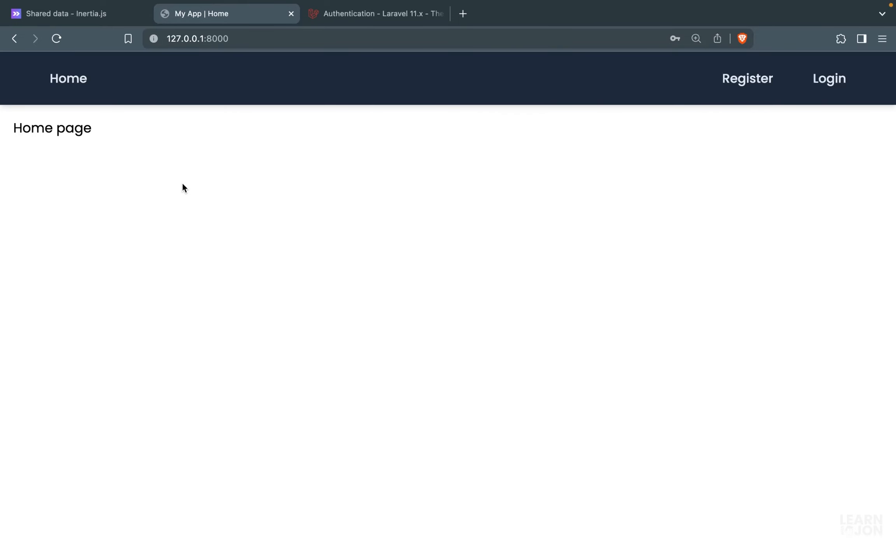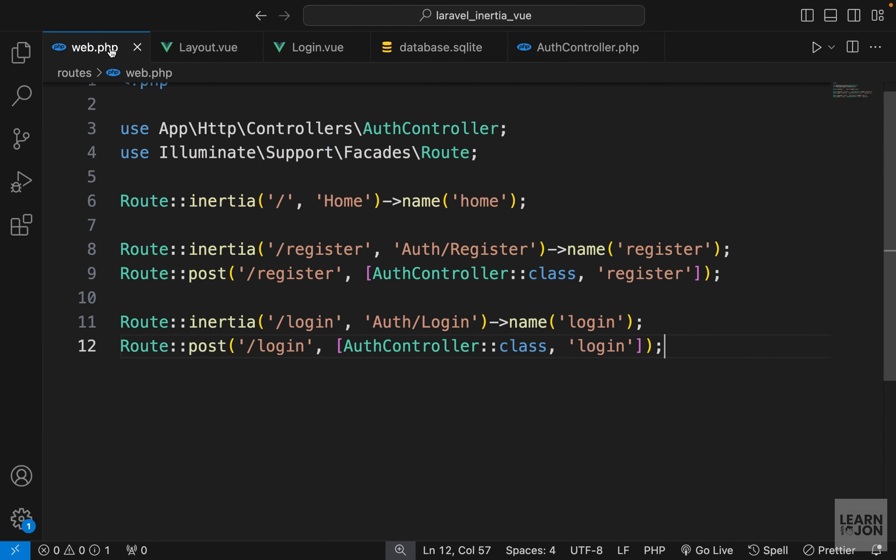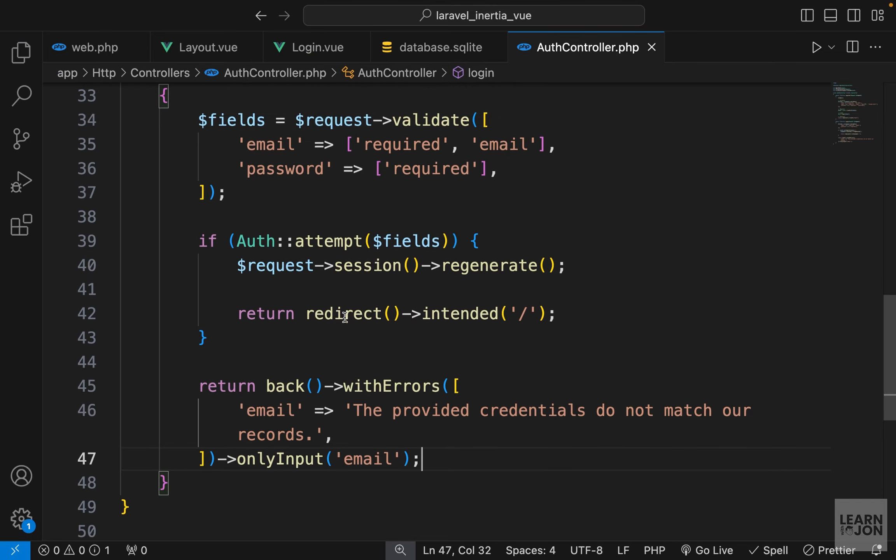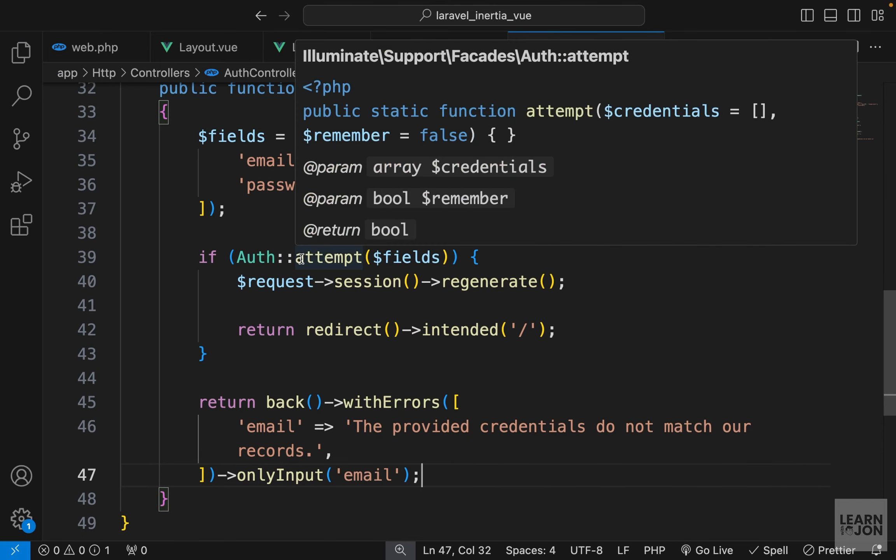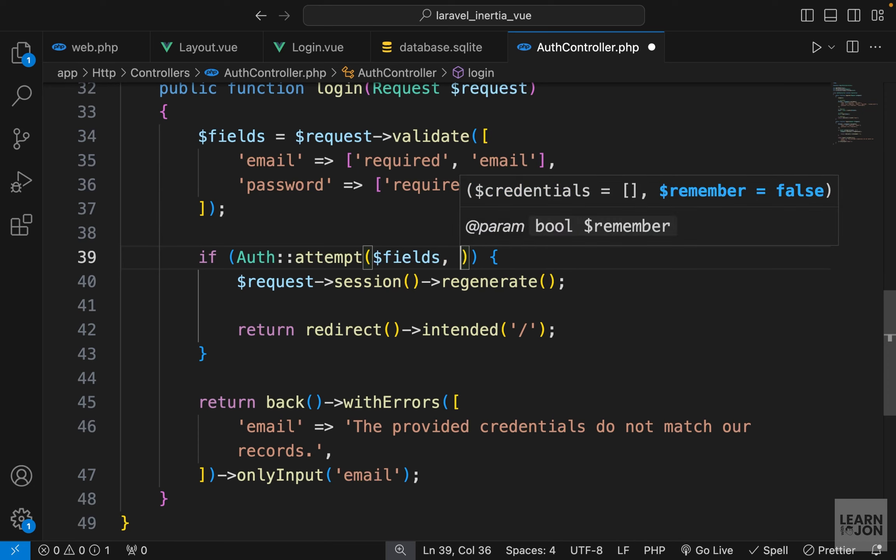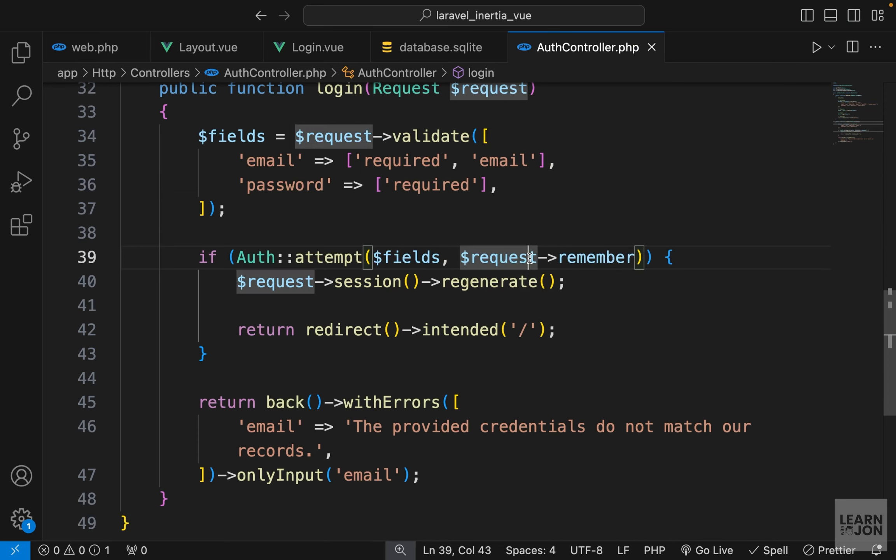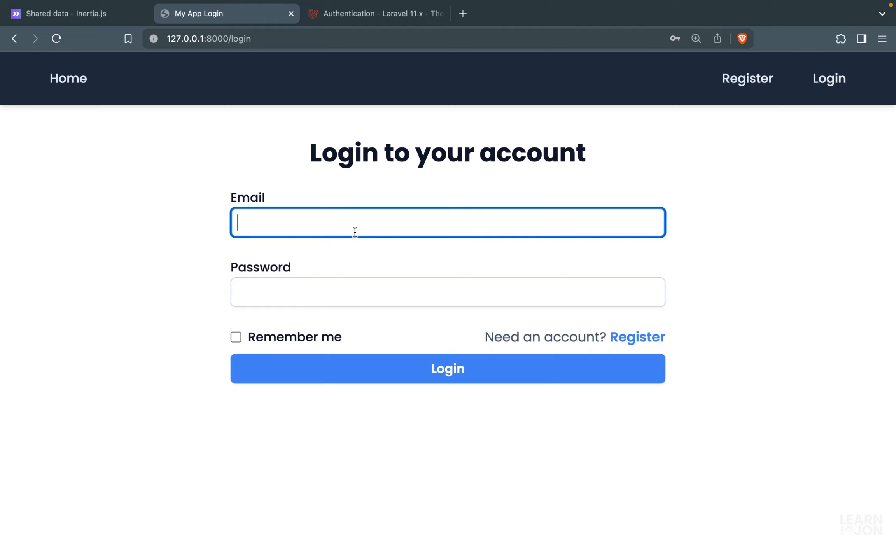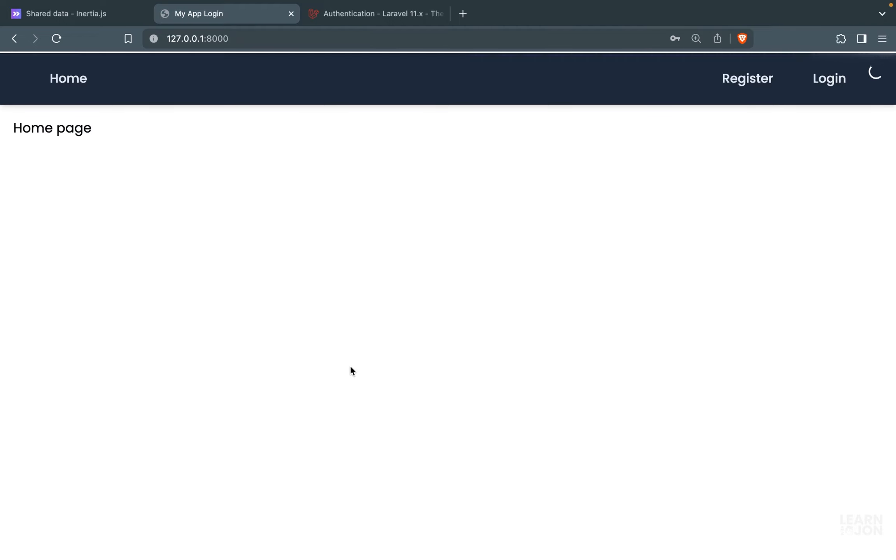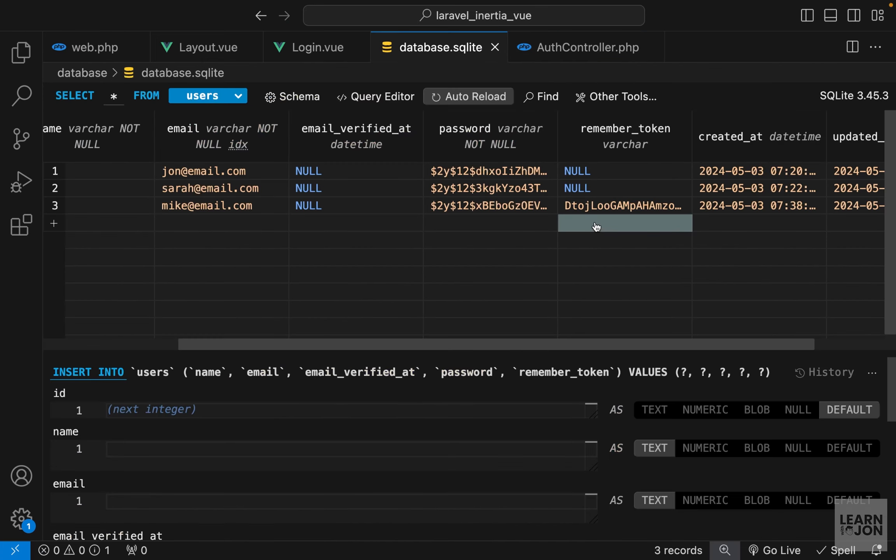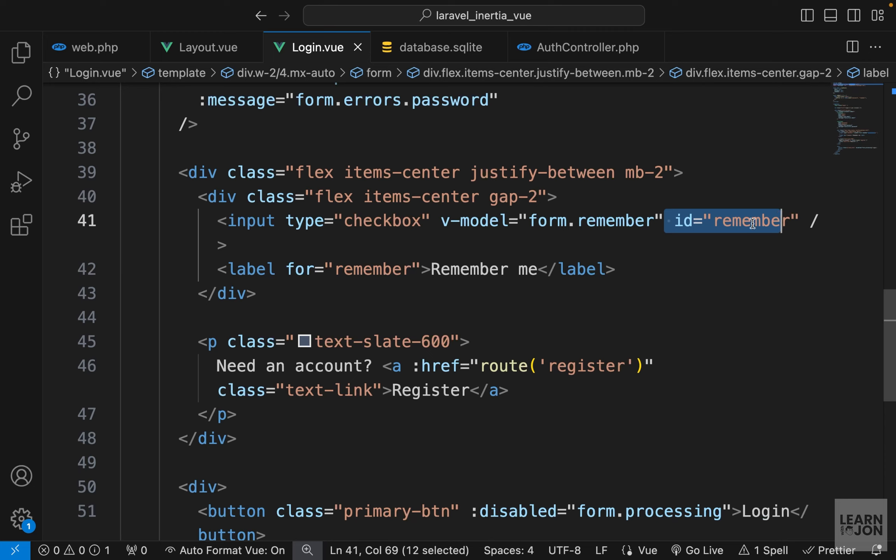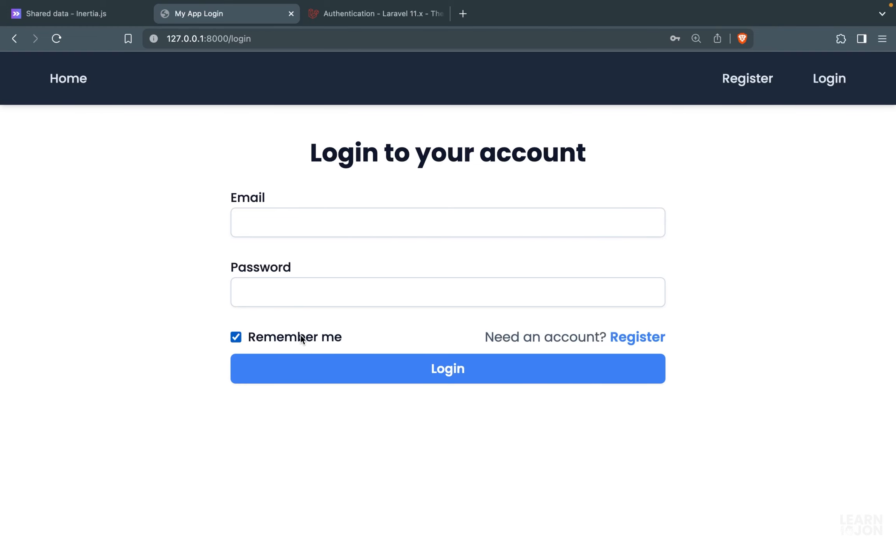Because I think I forgot to add it here. Yes, so in this attempt function, I forgot to add that remember property. After the field, I can use that request remember here. Let's try again. Log in and provide the information and press this checkbox, press login, and back to database. Now it works. I also added this for attribute and the id for this checkbox, so if I click on the name, it would also check and uncheck it.